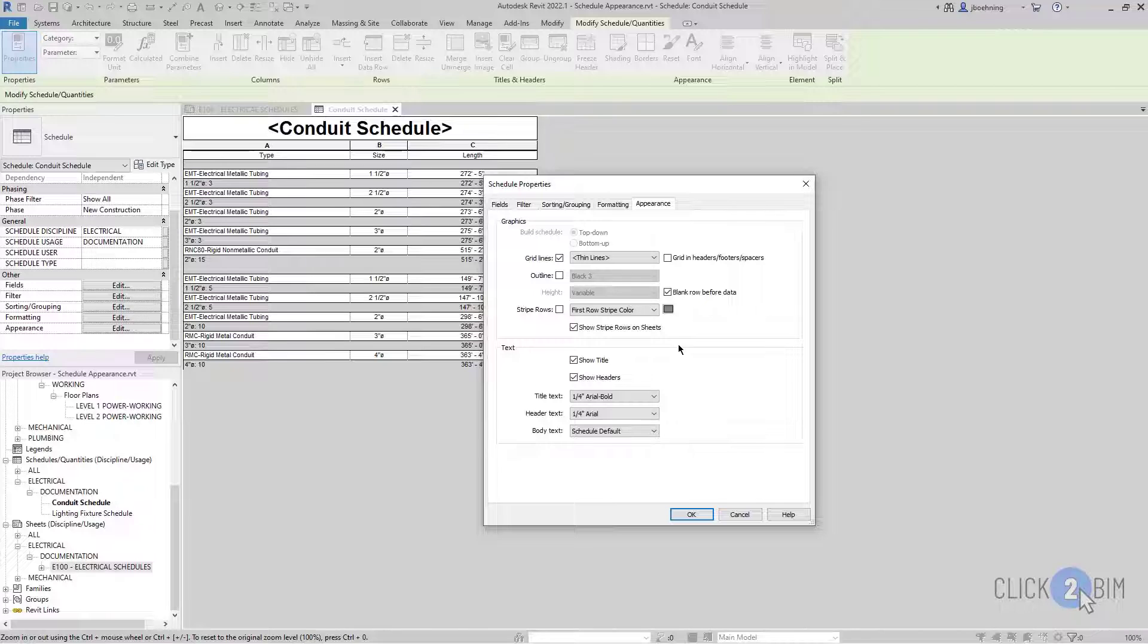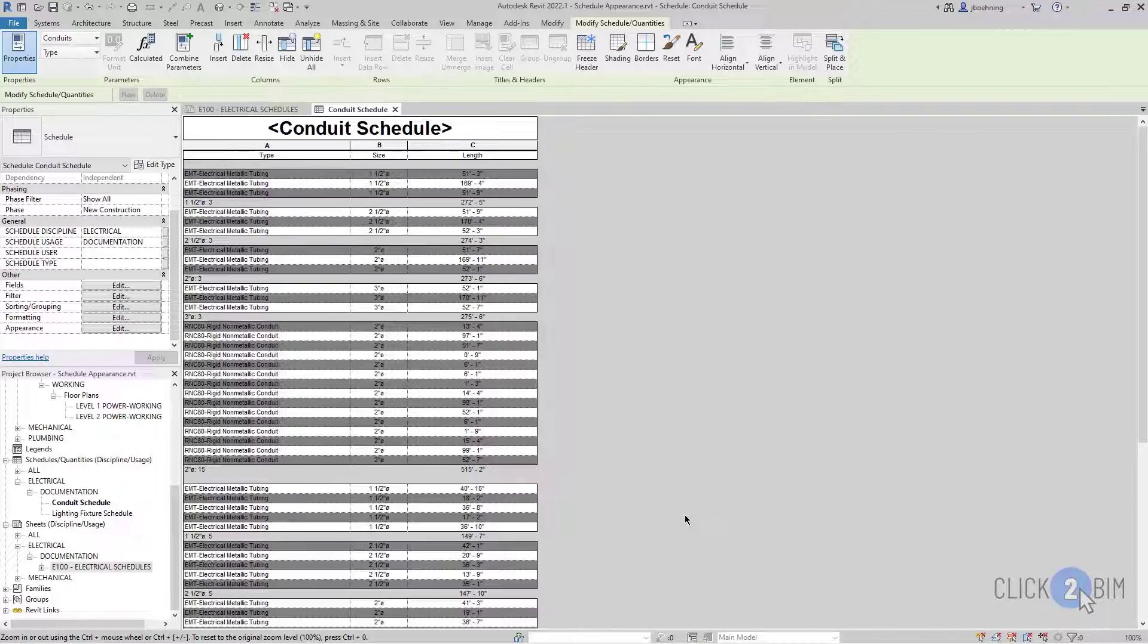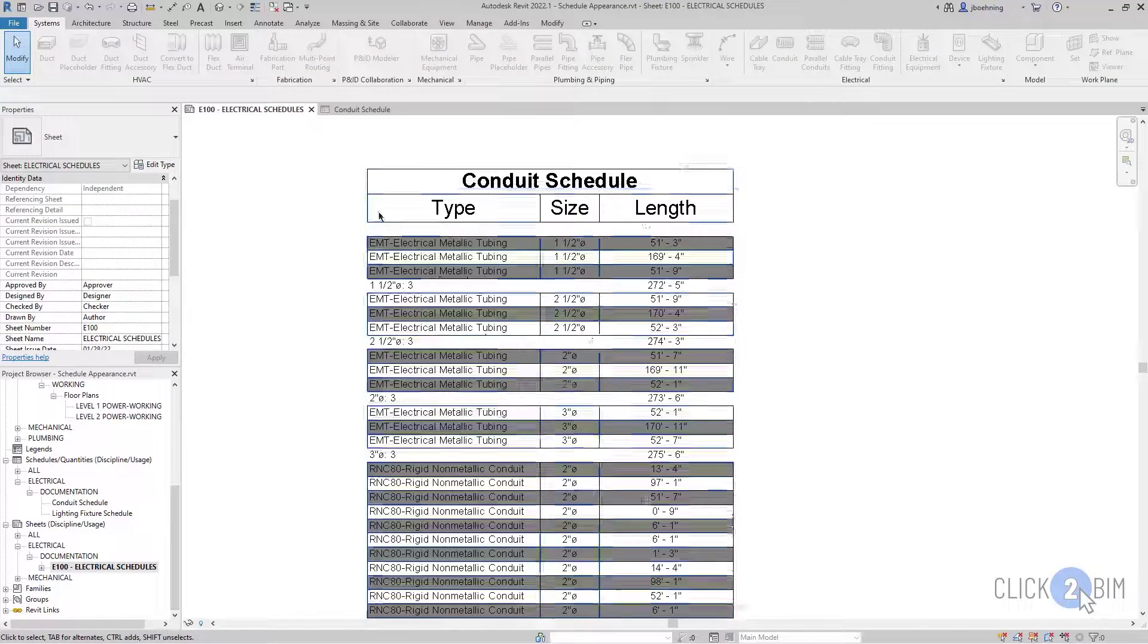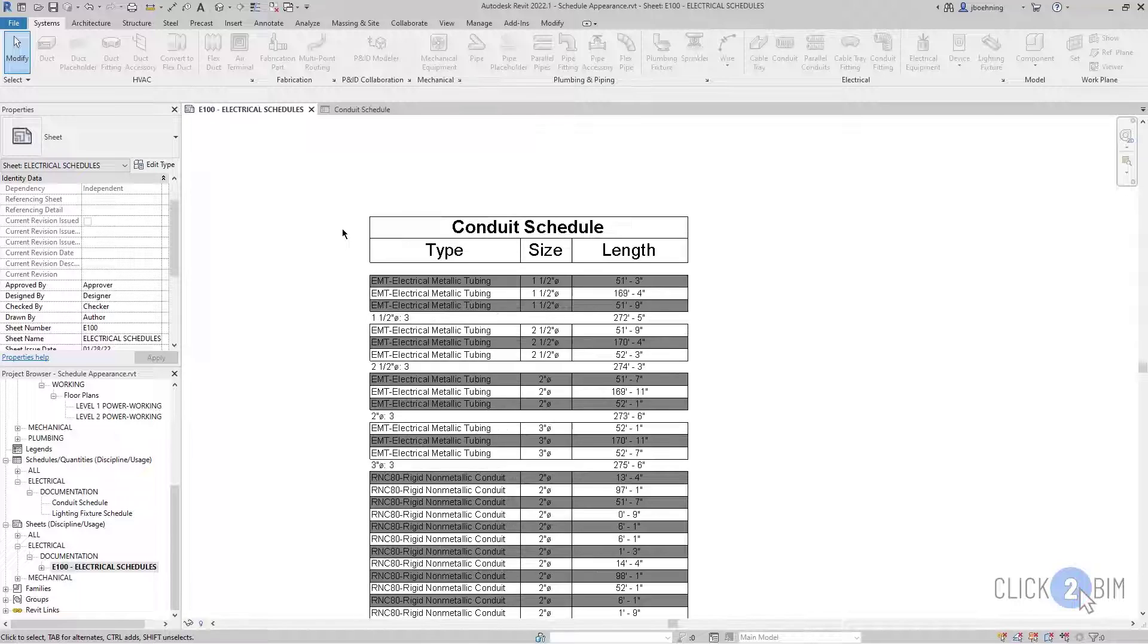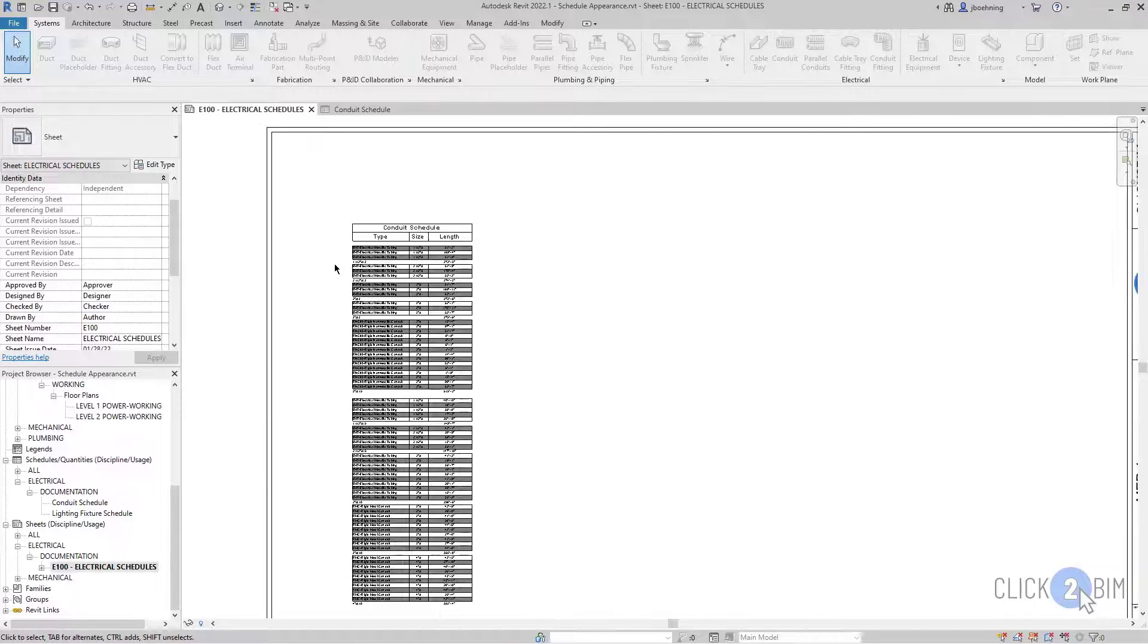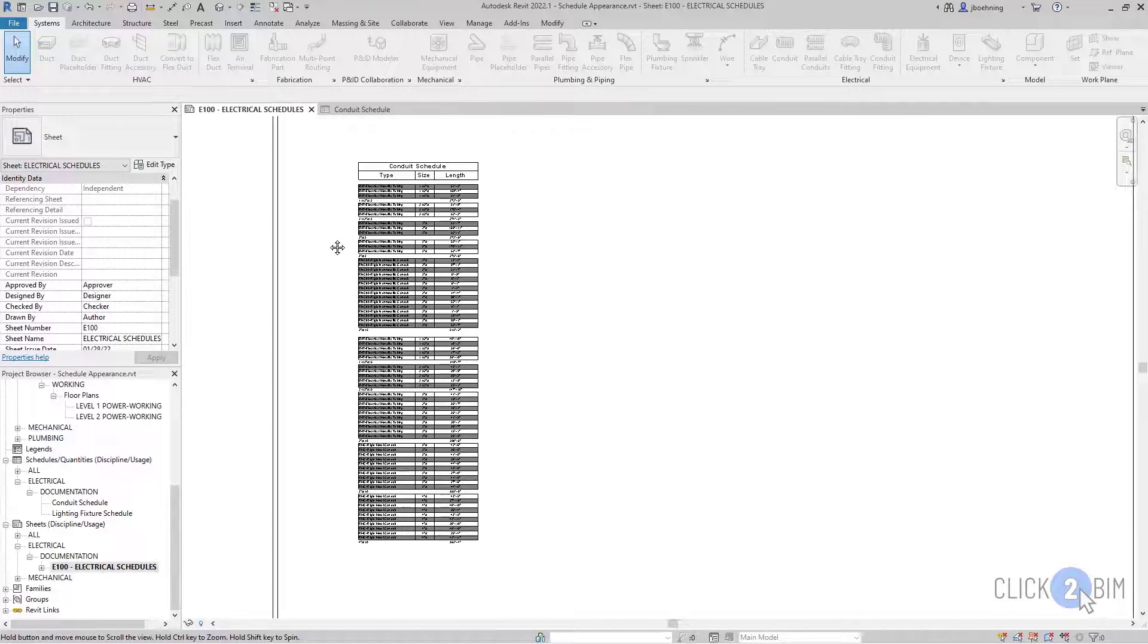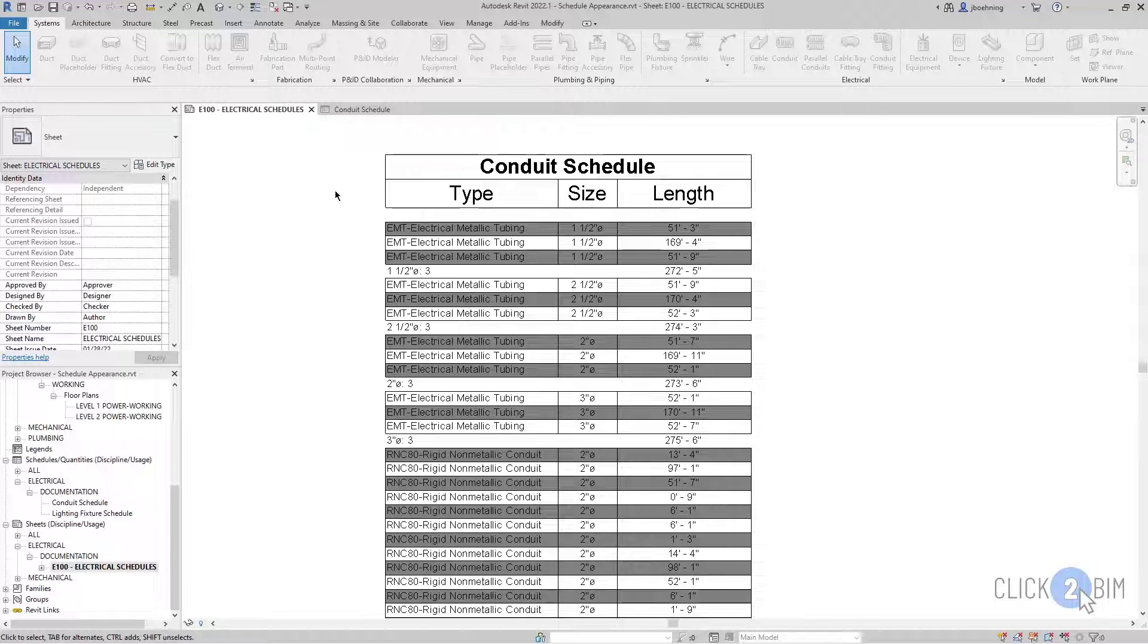Let's do one more thing. I'm going to stripe the rows. And then let's go back to the sorting grouping tab and itemize every instance. And now you can see an example where striping the rows may benefit you. Something you may want to use to help make it a little more reader friendly, if you will.